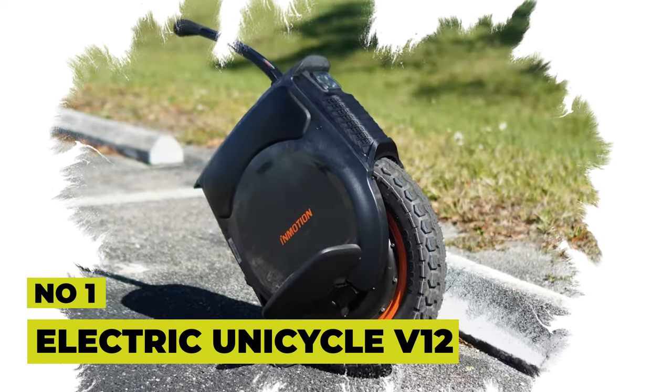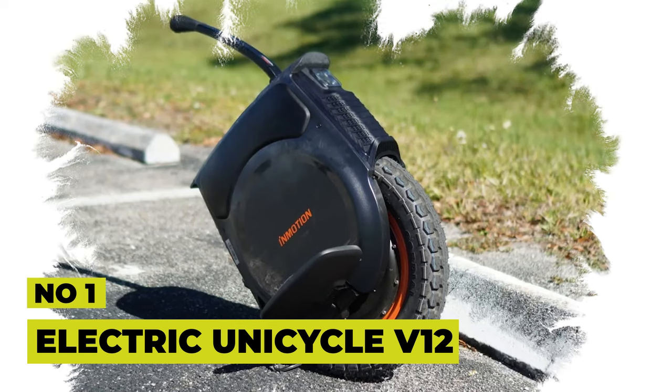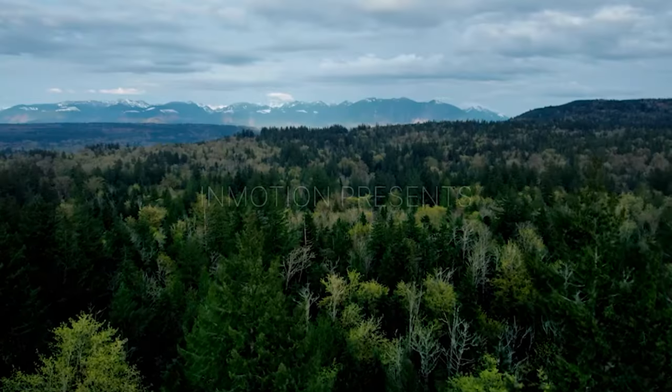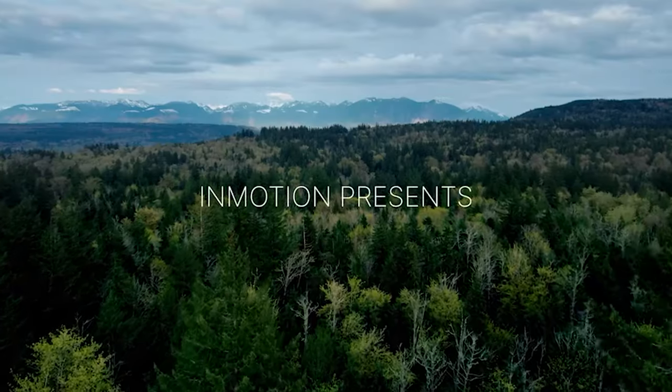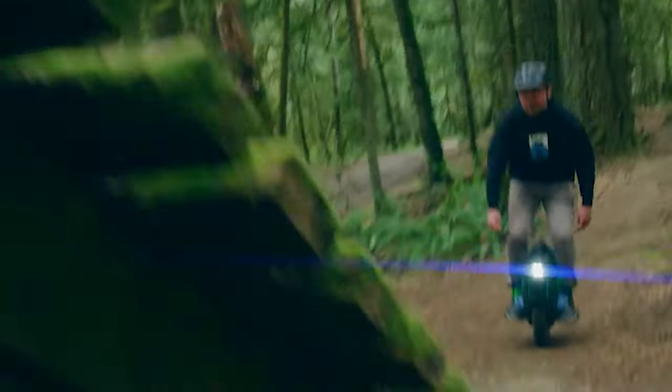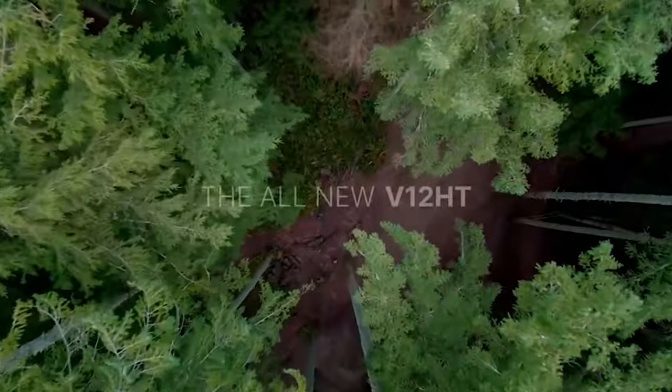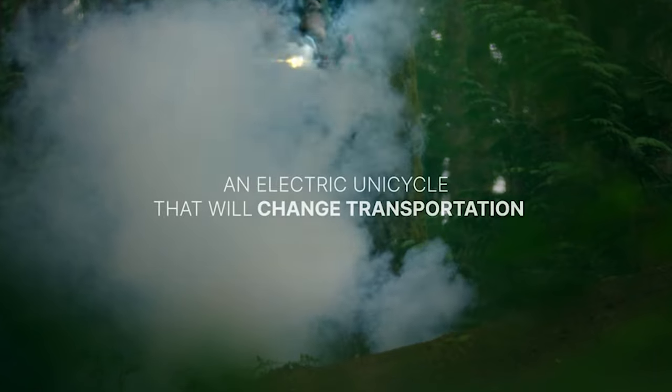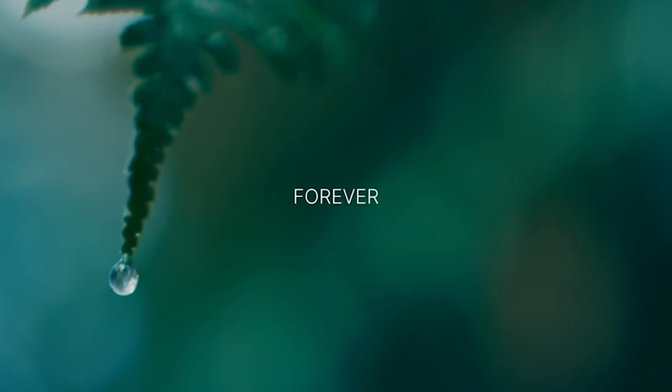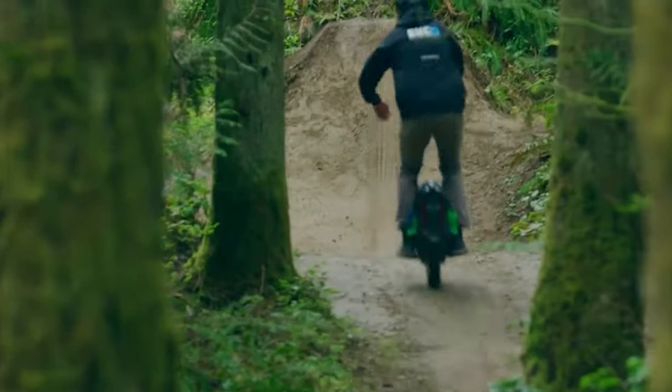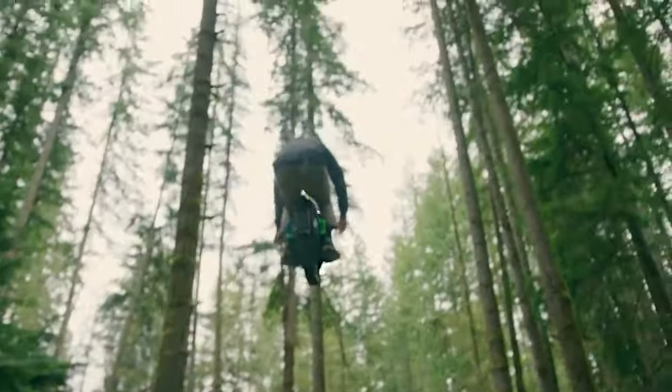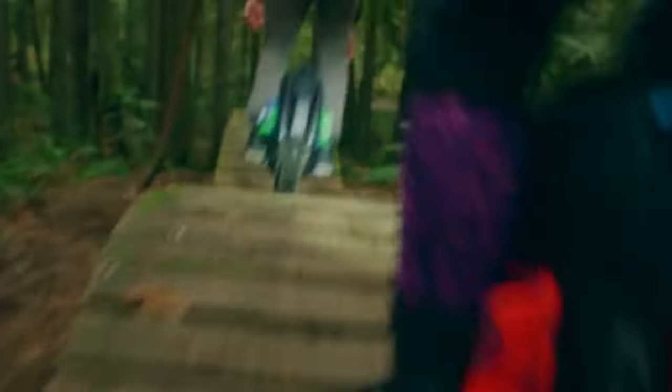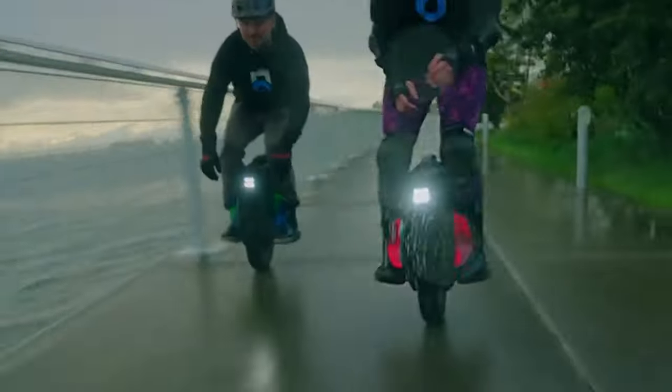Number 1: Electric UNICYCLE V12. Have you ever experienced the thrill of riding a unicycle? It's an exciting mode of transportation that requires a smooth surface. But forget everything you know about traditional unicycles. The V12 takes things to the next level, offering an off-road adventure. Equipped with a powerful built-in motor, this unicycle can reach up to 37 miles per hour and tackle hills up to 45 degrees.